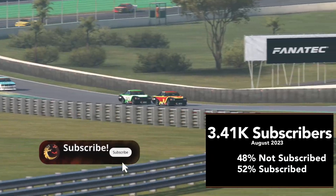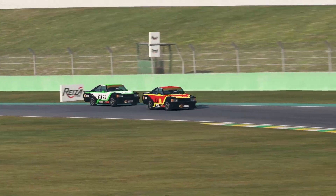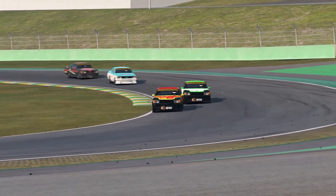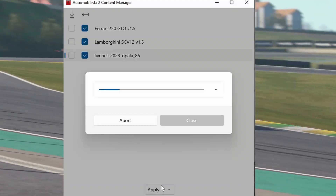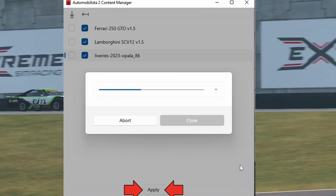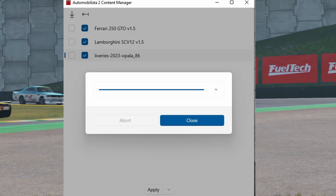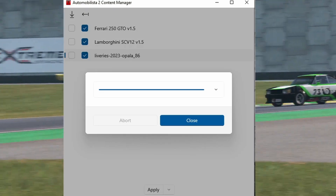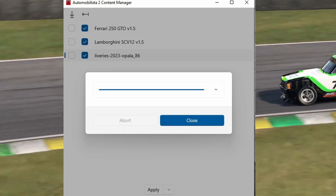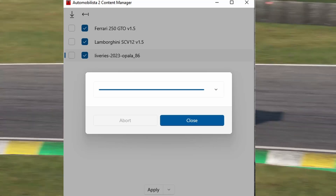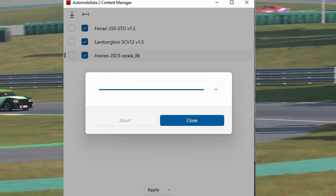If you come here often, please consider subscribing. And that's it! Anything you dropped into Automobilista 2 content manager should already be available in Automobilista 2 after you press the apply button. Note that Automobilista 2 has to be closed while adding new mods, or else Automobilista 2 content manager won't add any mods, and it could lead to issues.